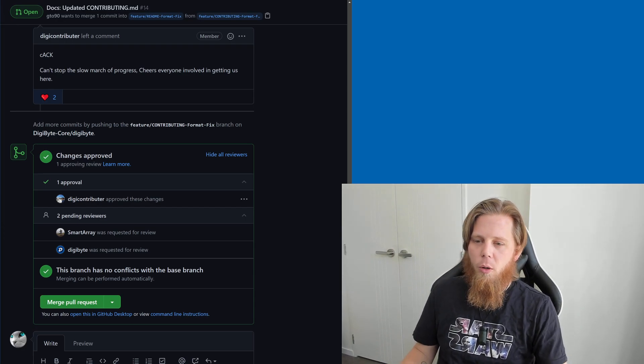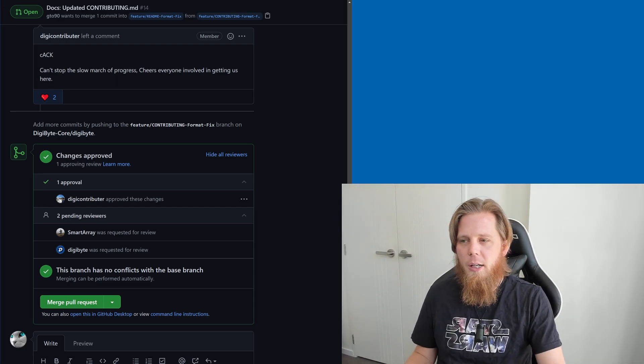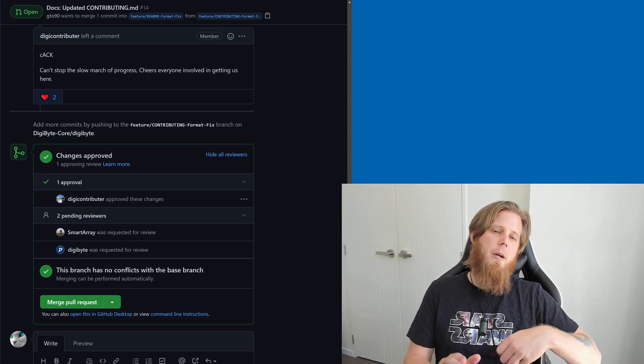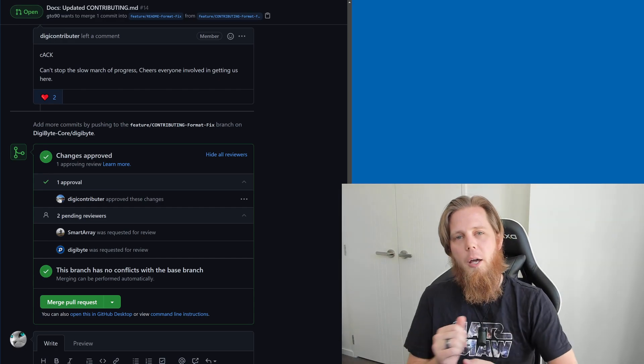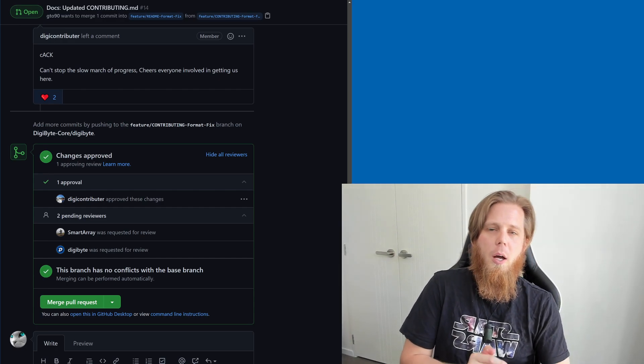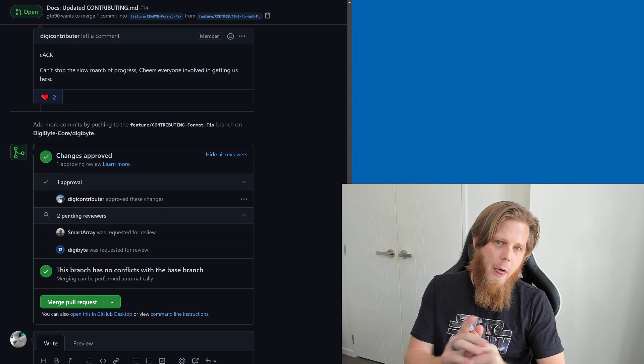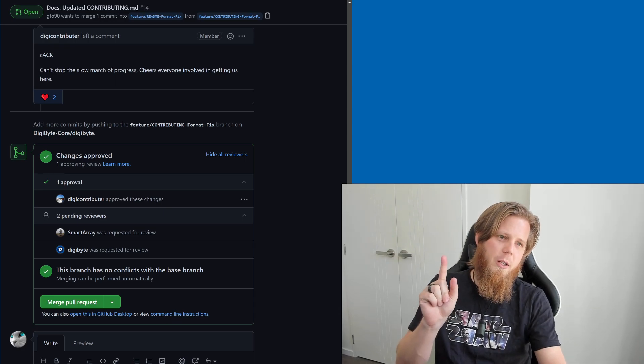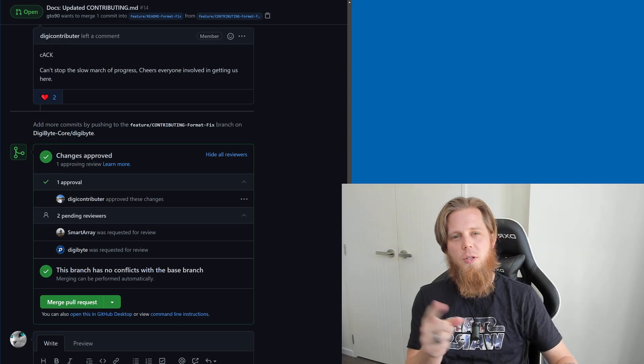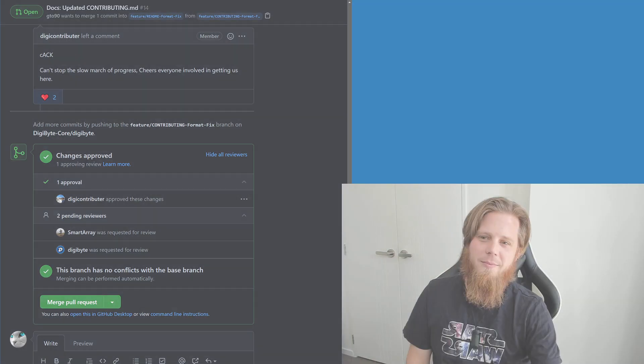Anyway, that's going to be all from me for today. I hope you've enjoyed this. Consider leaving a like, subscribe, hit the share button. You can reach out to me in the comment section below. You can hit me up on Twitter, I'm at dgb_chilling. Otherwise I'll talk to you in the next video and we'll see you soon. Cheers!